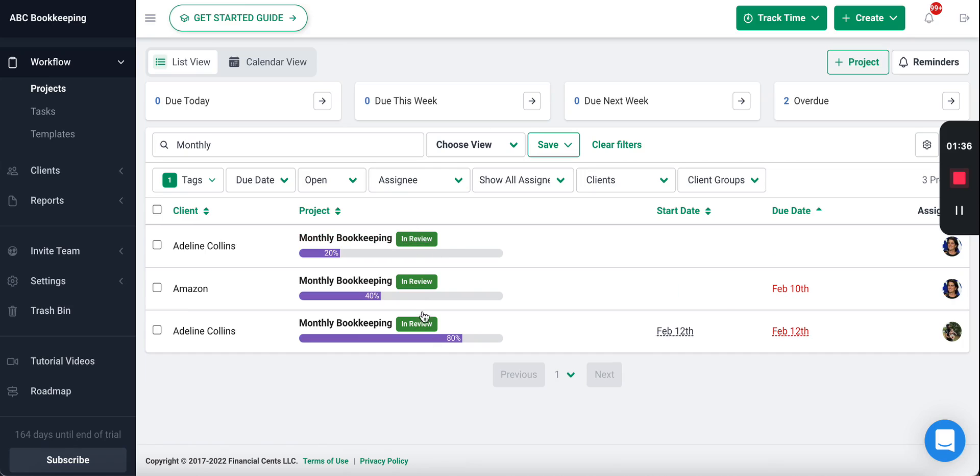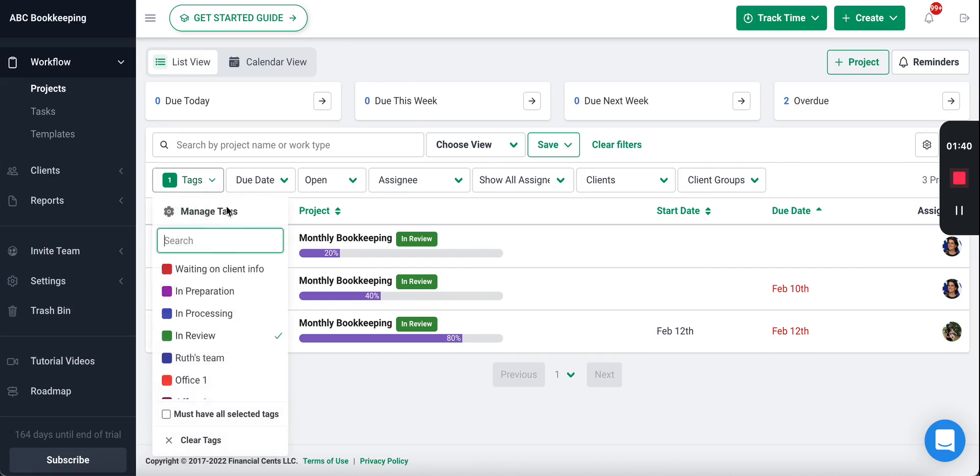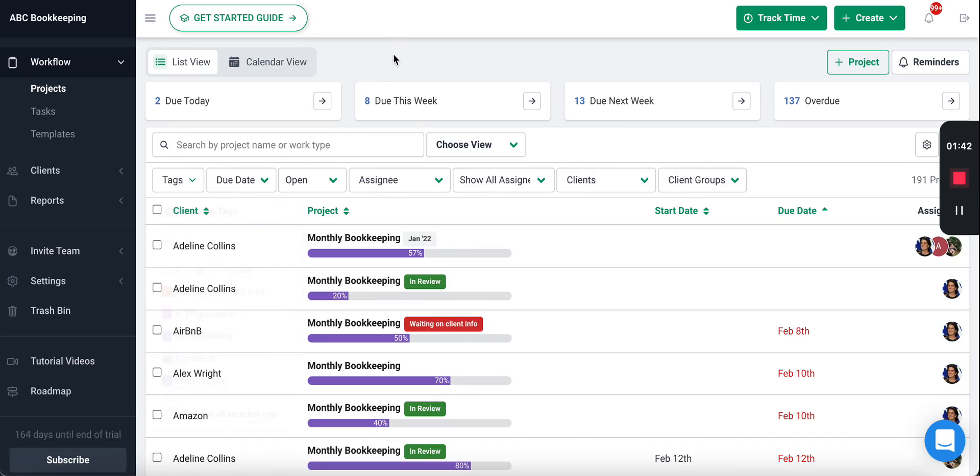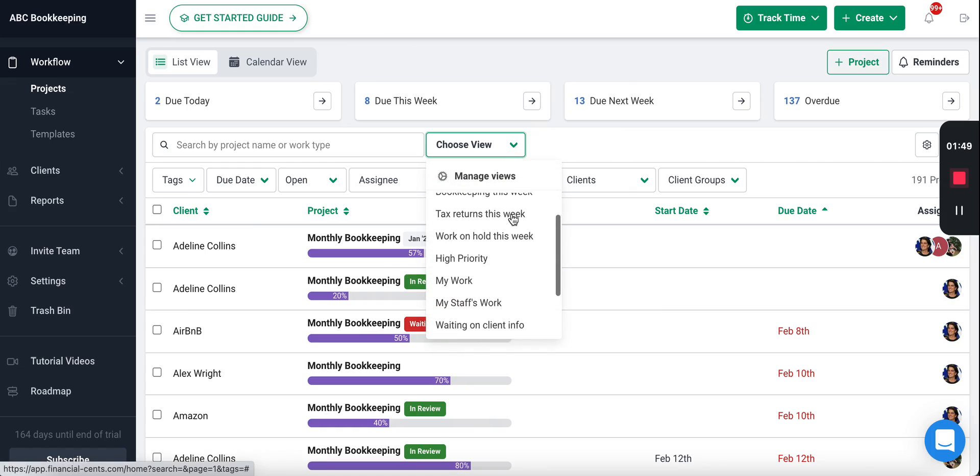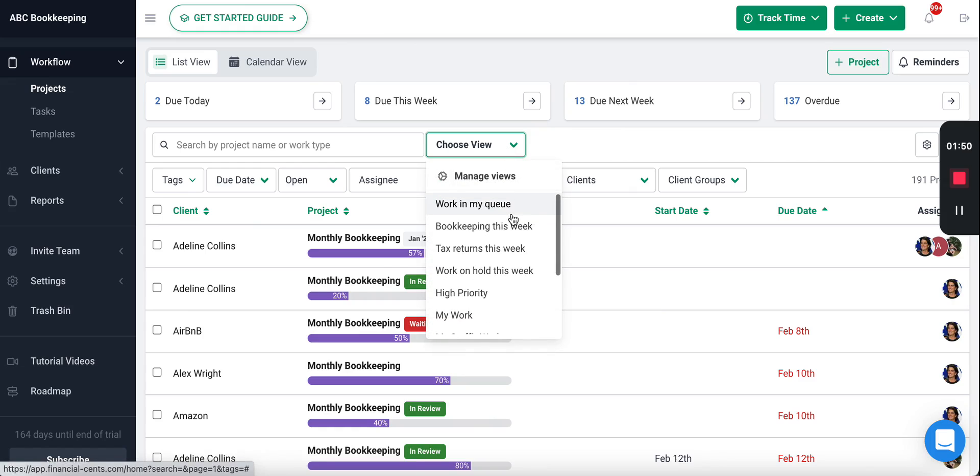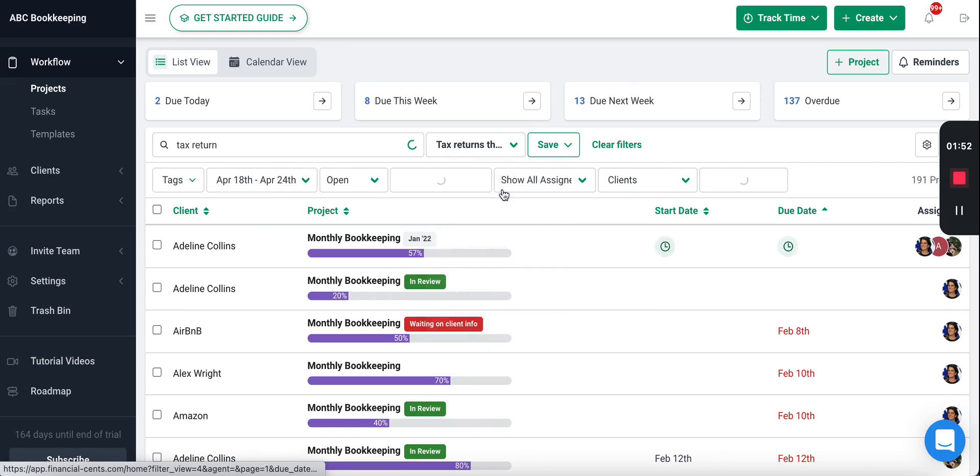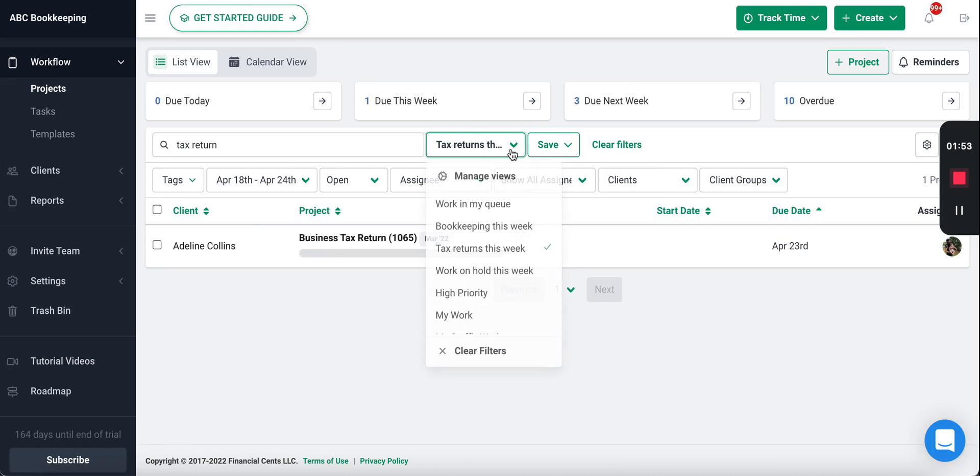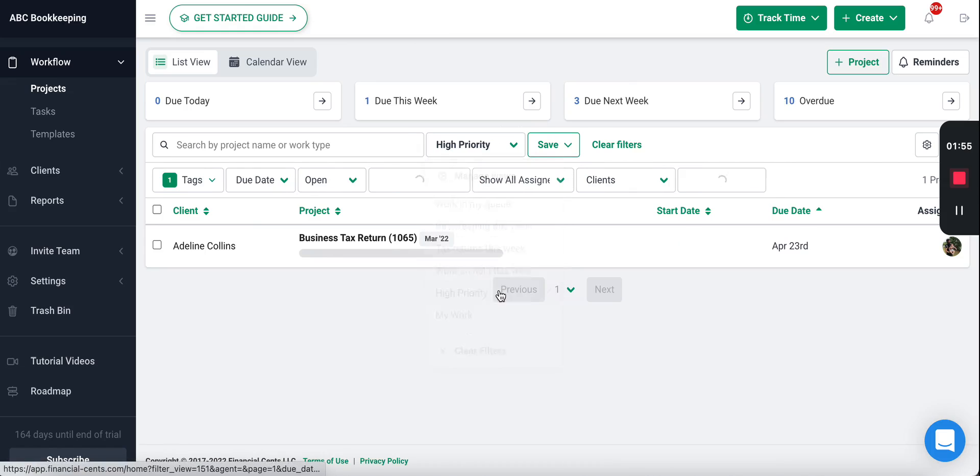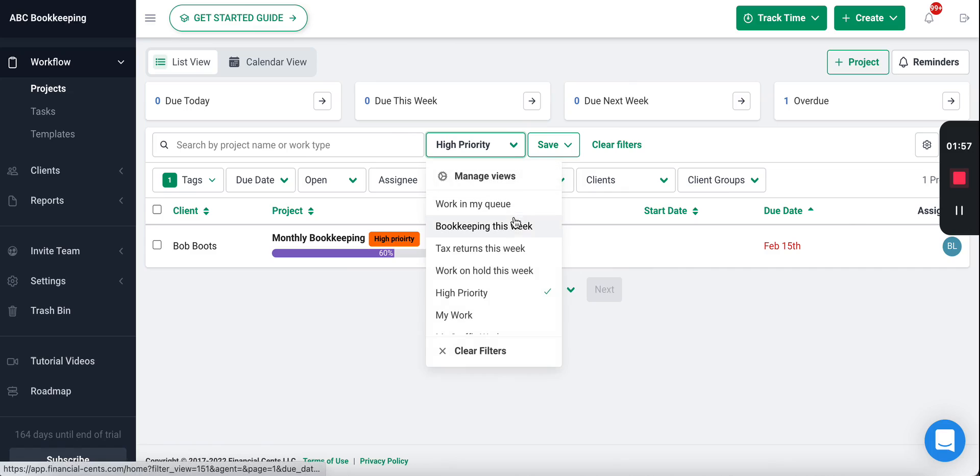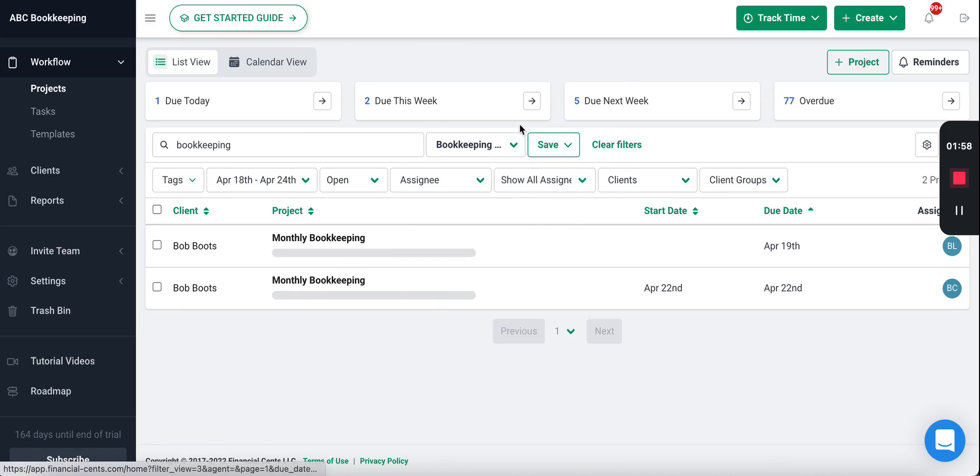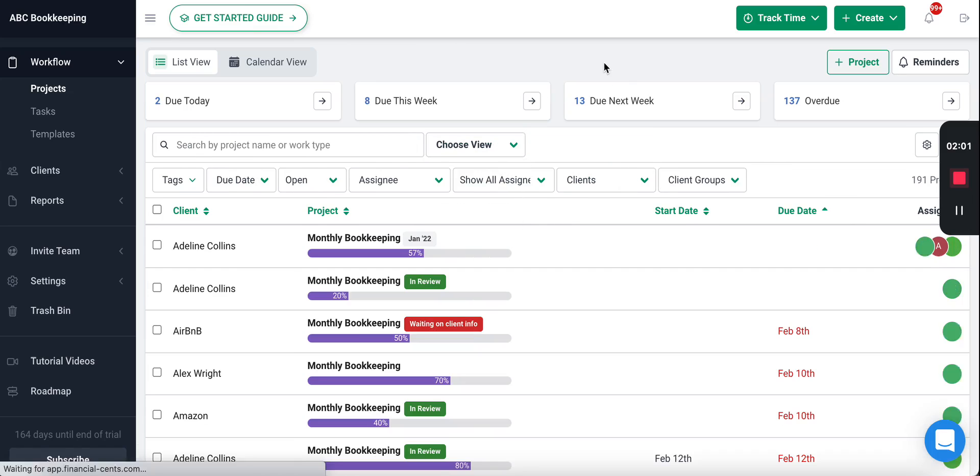Then you'll be able to see the work here. That is how the workflow view gives you some granular visibility. It makes it easy for you to track the status of client work. You can even create custom views that you can easily switch between. For example, I want to see my tax returns that are due this week, or I want to see my high priority work, or just the bookkeeping work that's due this week. You have the ability to quickly switch between those different views.